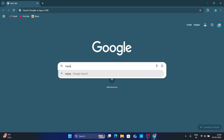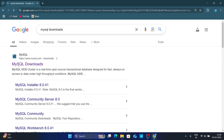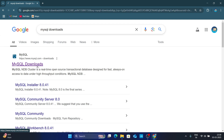Here simply type 'mysql downloads'. You will get MySQL downloads from mysql.com. I will also mention the link in the description for your convenience. Just click on it and open it.